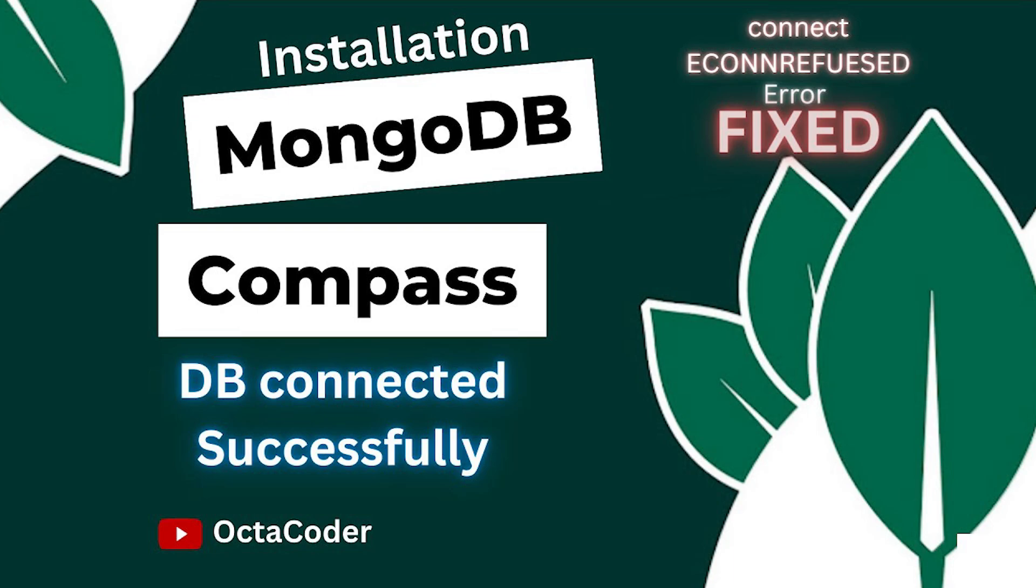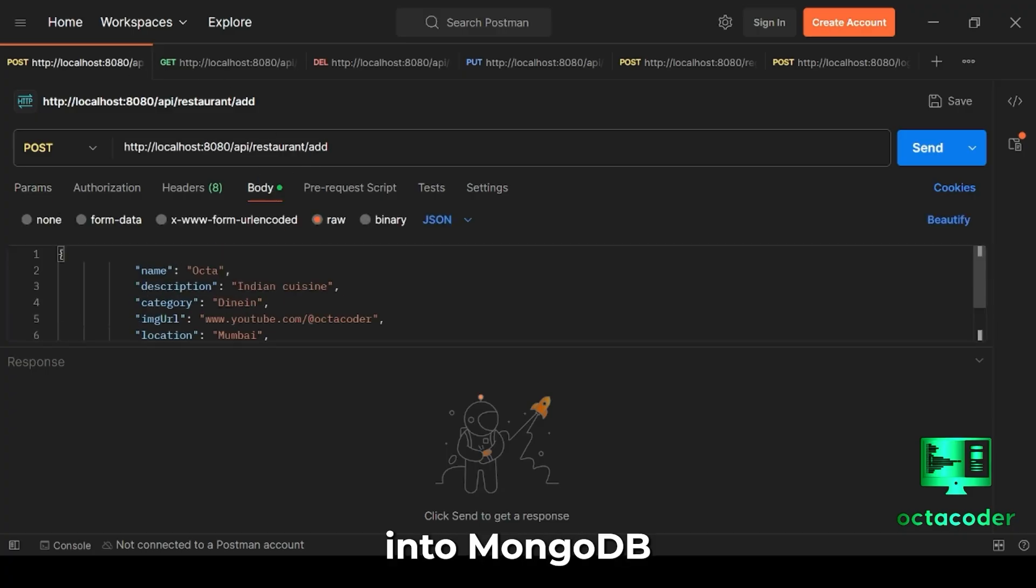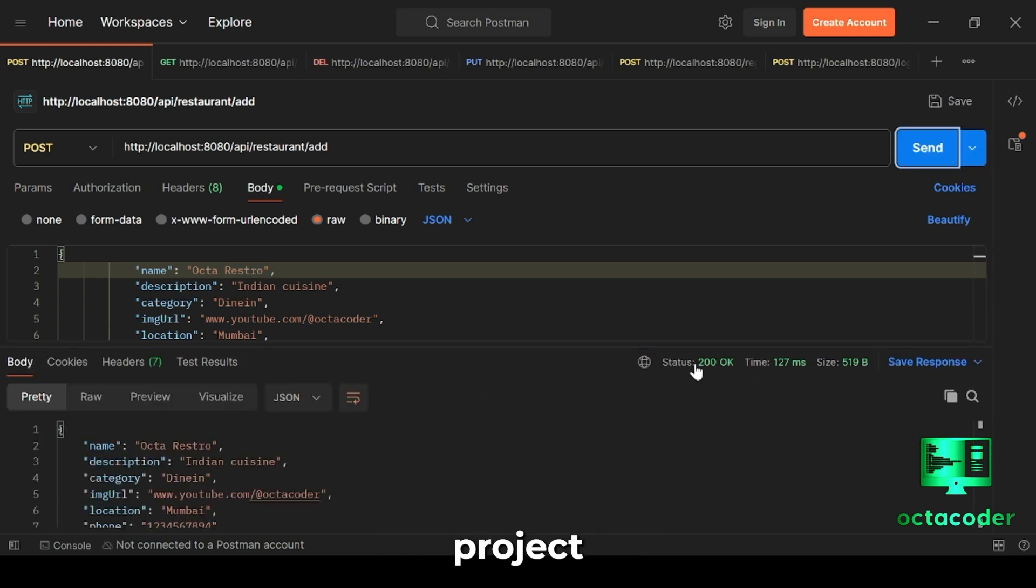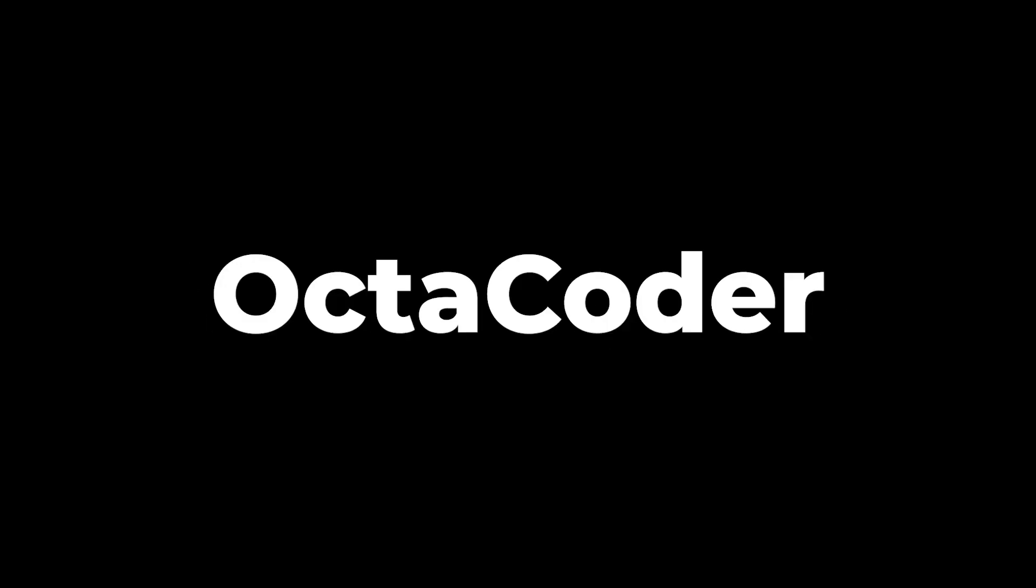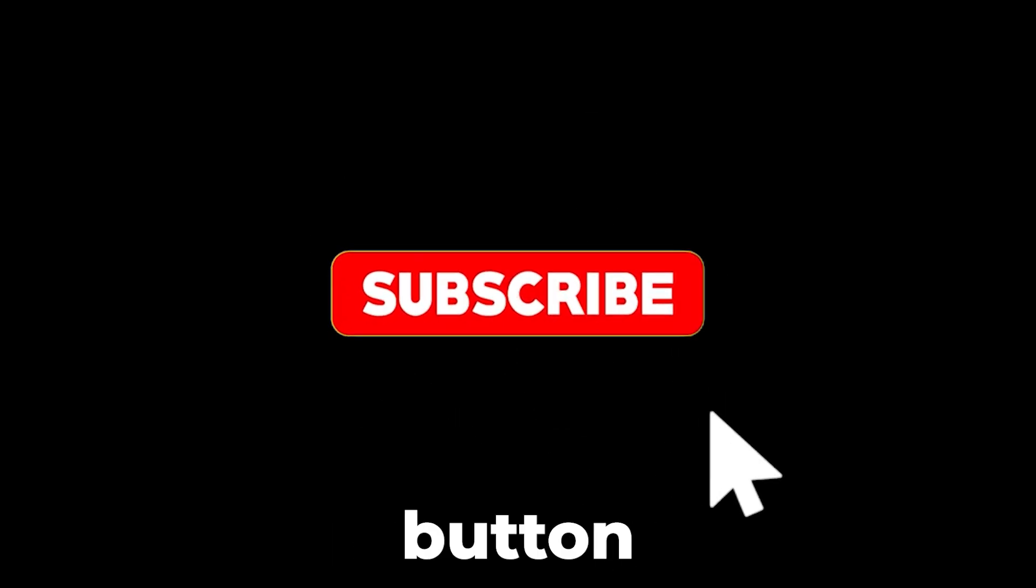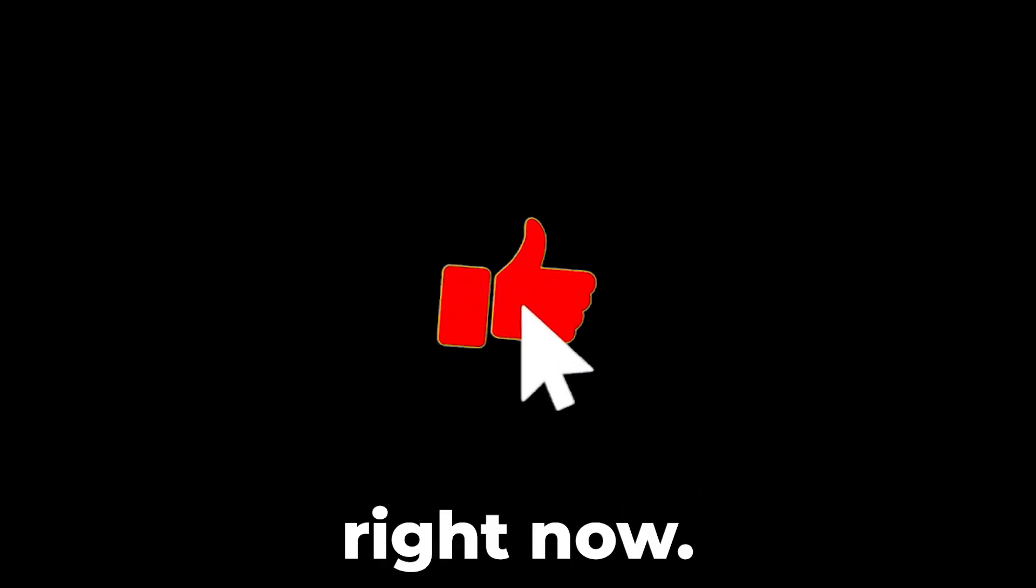And once we're connected, I'll even show you how to insert data into MongoDB Compass using Postman and a RESTful API Node.js project the easy way. Hey everyone, welcome to Octocoder. Smash that subscribe button and let's get your database connected right now.